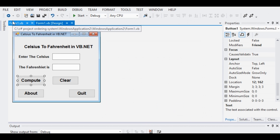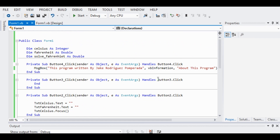Let us discuss how the program and the code works. I will put the link in the description below so that you can visit my website and copy the complete source code if you don't want to type it. The code is quite short and very simple.